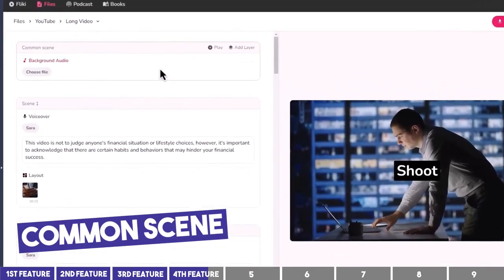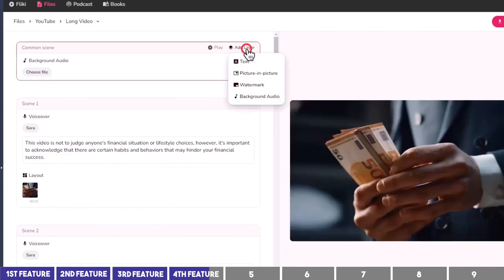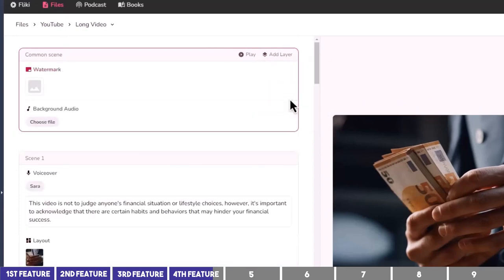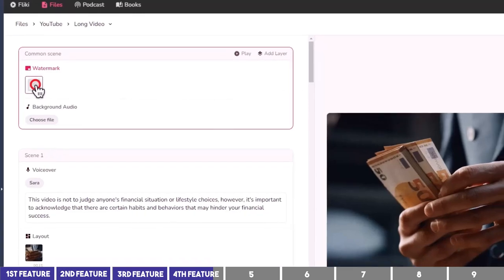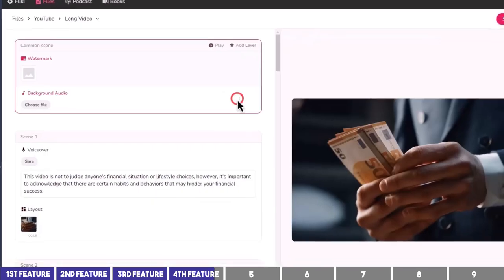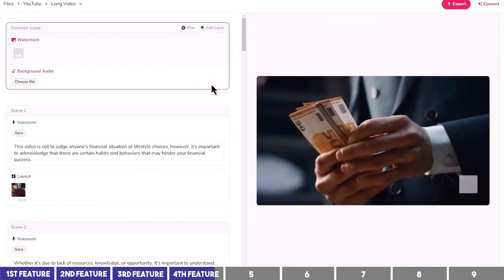Another feature I'd like to show you is the Common Scene. Whatever you add here will be present throughout the entire video. You can add a background audio, text overlay, watermark, or other media. Let's try the watermark and choose a logo from My Library — this is useful if you want to brand your videos and prevent people from copying your work. You can change the position on the sidebar to any of the four corners.